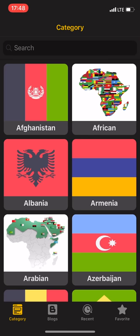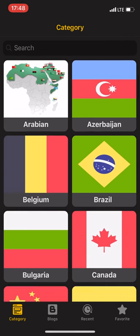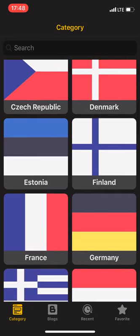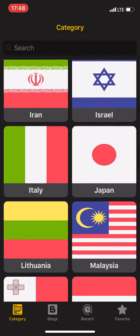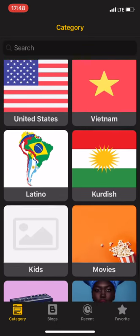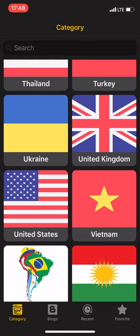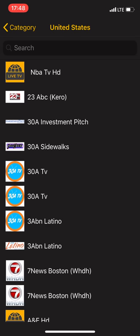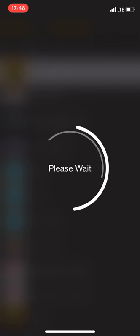And after you open it you can see that the list of all of the countries and their live TV channels are here like for example United States NBA TV. I open it and you can see this is the live match which is being played.